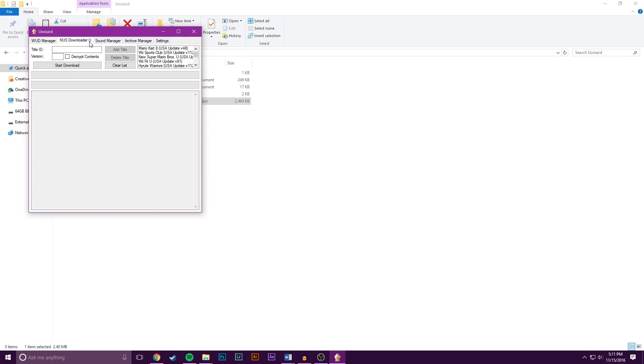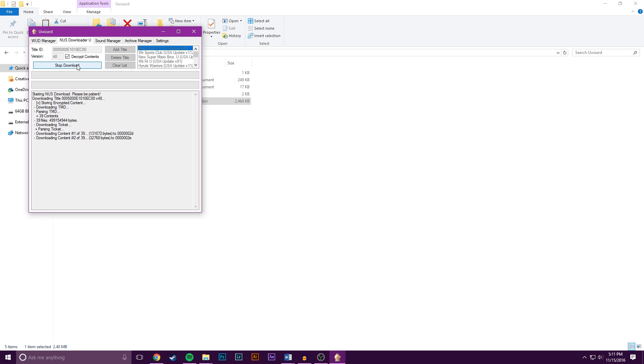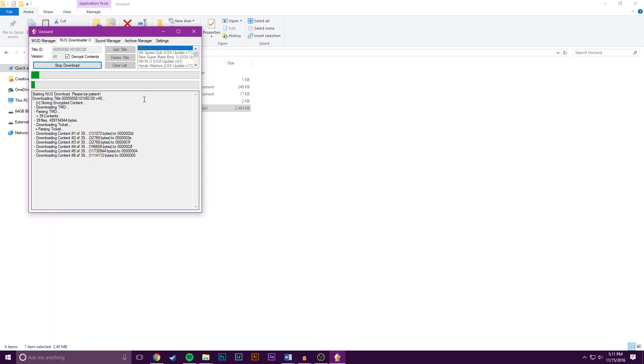Go to NUS Downloader U and then pick the game you want. In my case, that's Mario Kart 8. Select it, check Decrypt Contents, and hit Start Download. Now this is going to take a little while, and for the sake of the tutorial, I'll skip to when it's done.